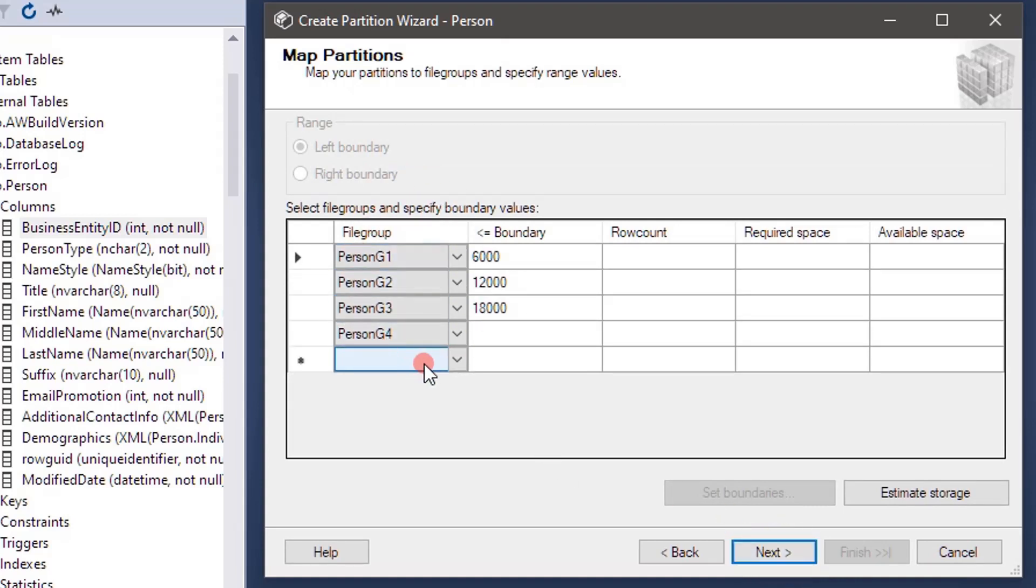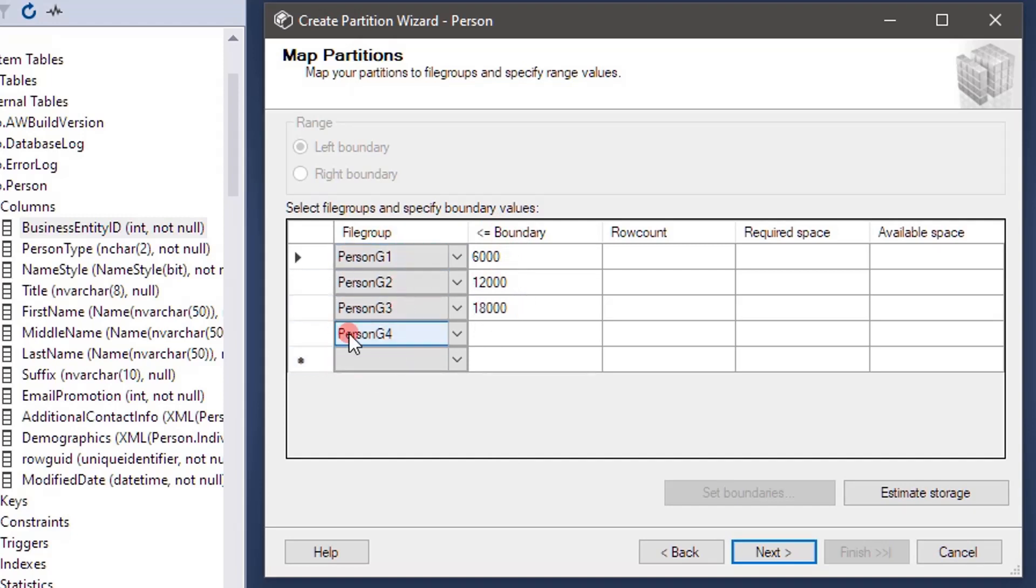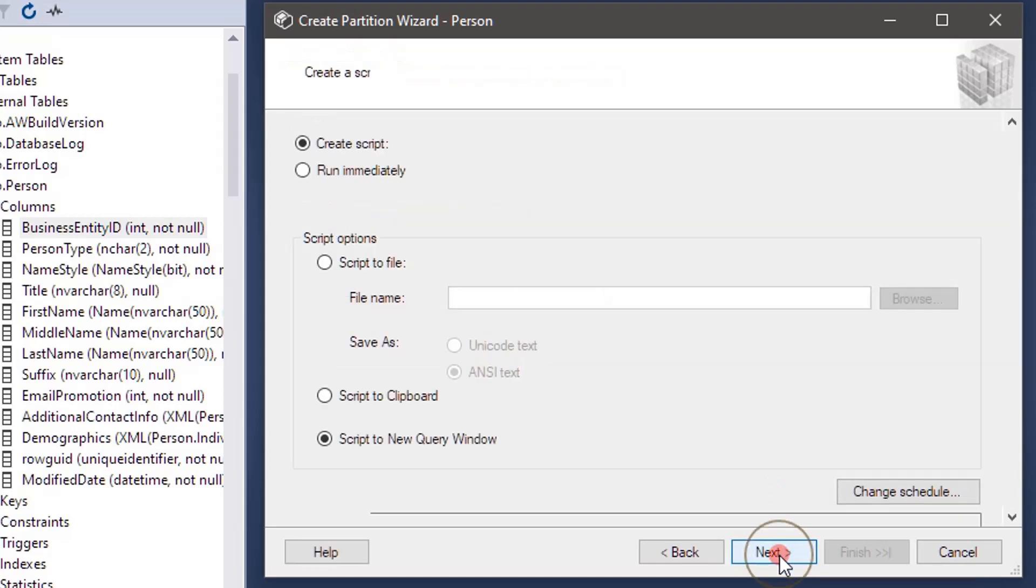Now we will click next. If you see, because of the partition scheme here we are getting all the available options. By default it is showing person G1, G2, G3, G4, and these are all the boundary conditions. All this stuff we specified in the partition function and file group association we gave it in the partition scheme. The wizard already populated that and we can simply accept it and go with next.